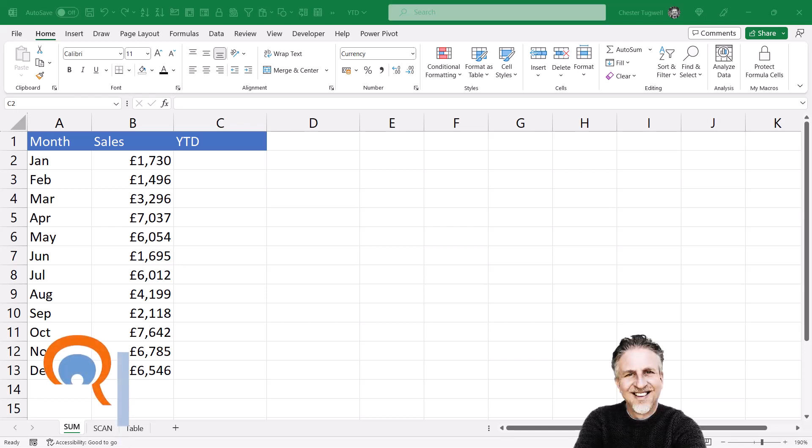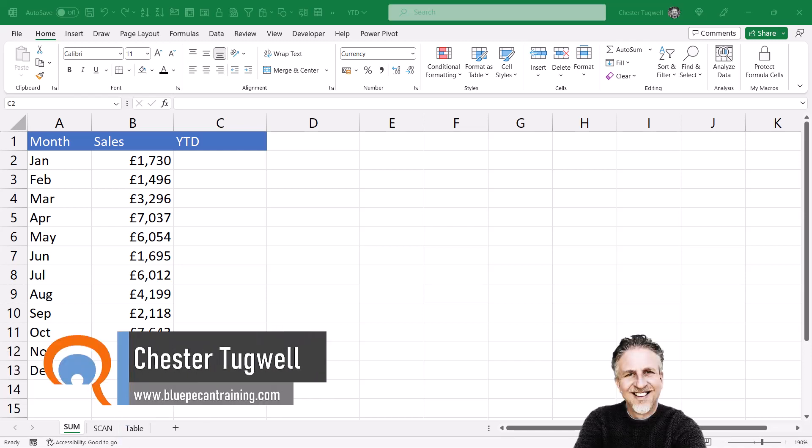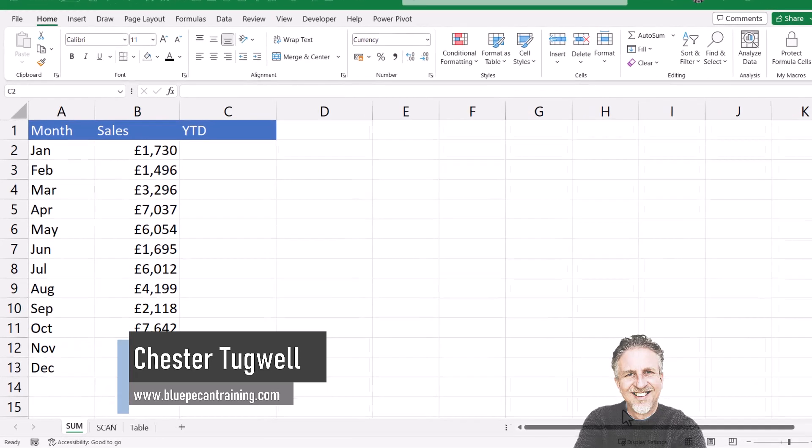Okay, you're in Microsoft Excel and you want to perform a year-to-date or running totals calculation. I'm actually going to show you three different methods.